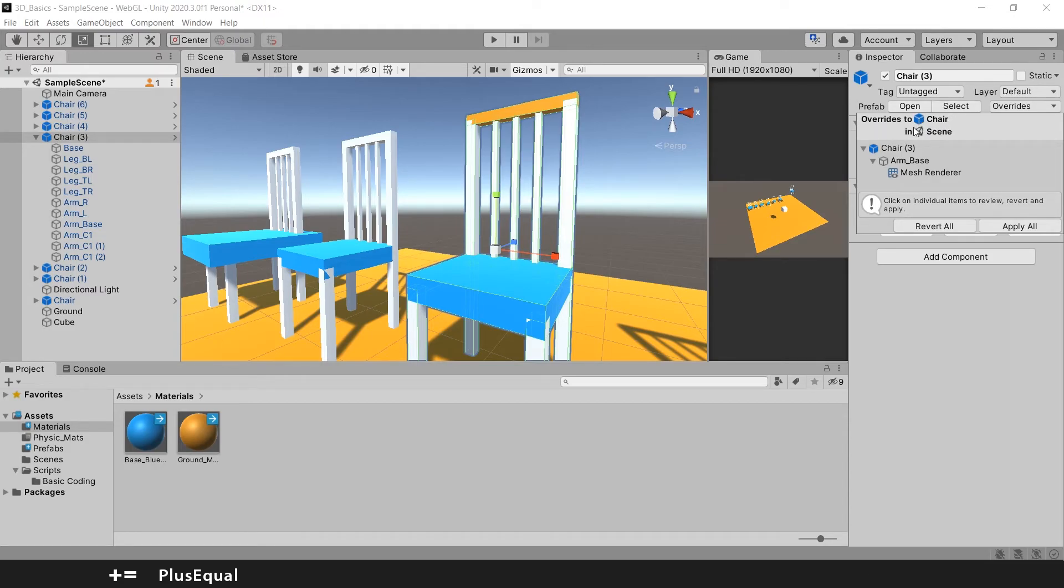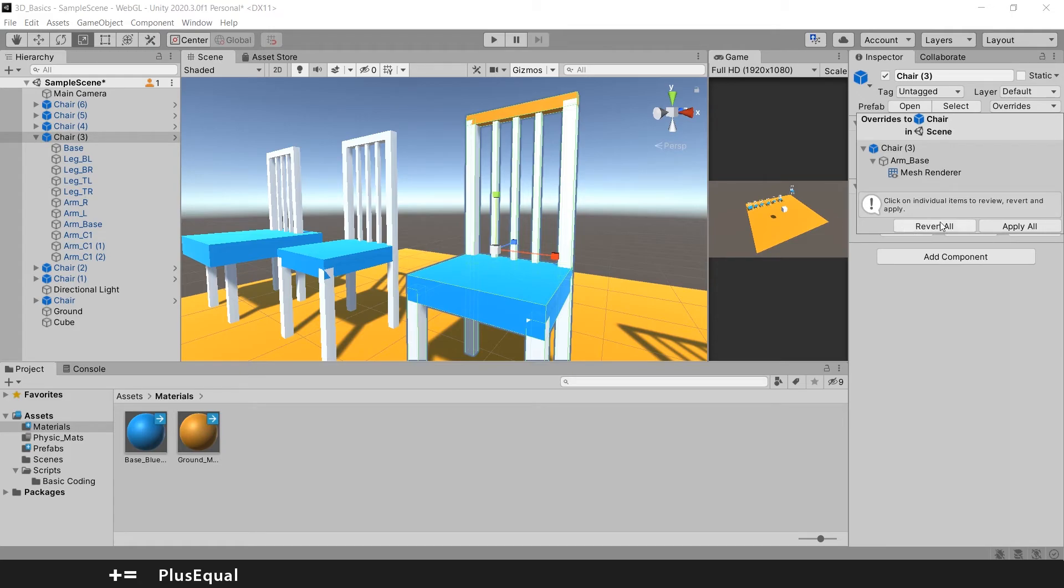Chair 3, arm base, mesh renderer, because I have another color. And I can revert or I can apply. And if I apply, it says apply overrides to prefab source.